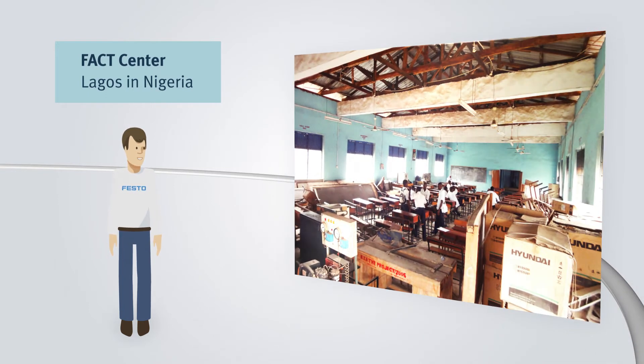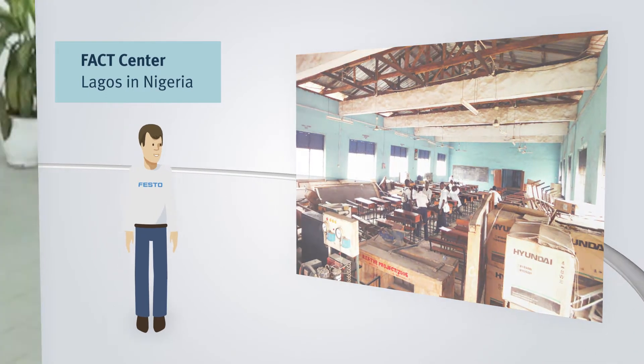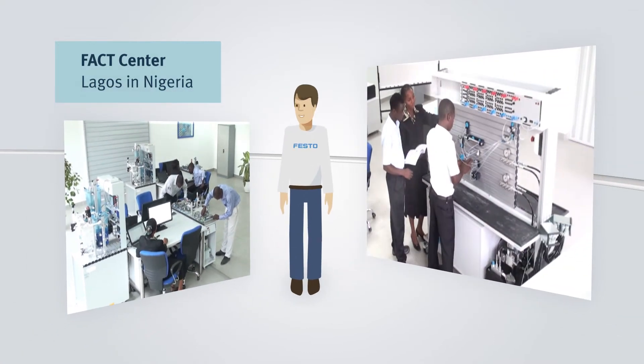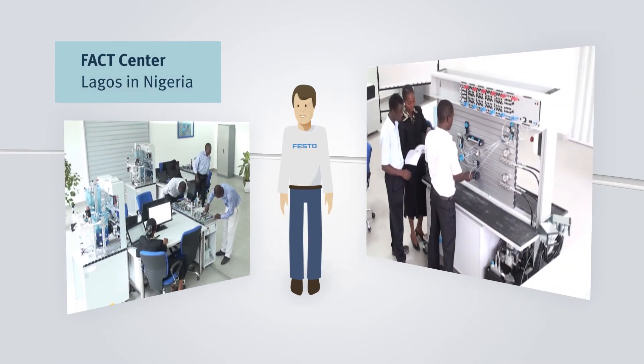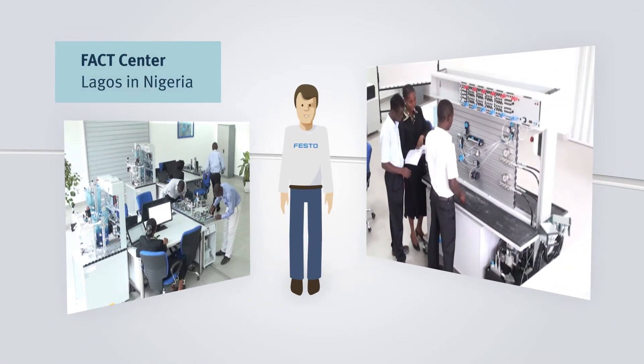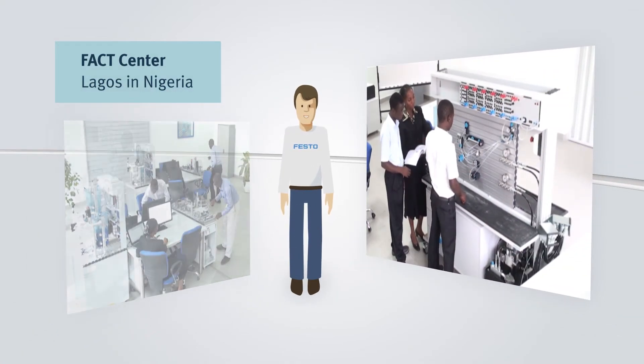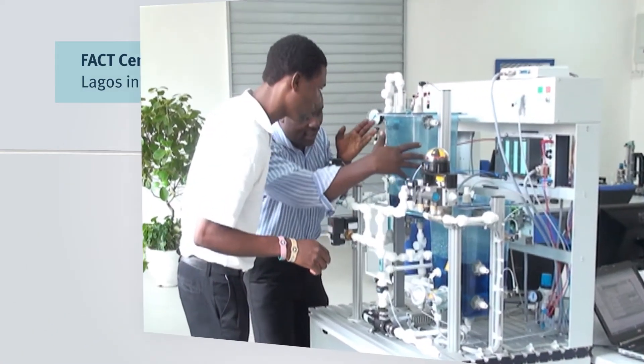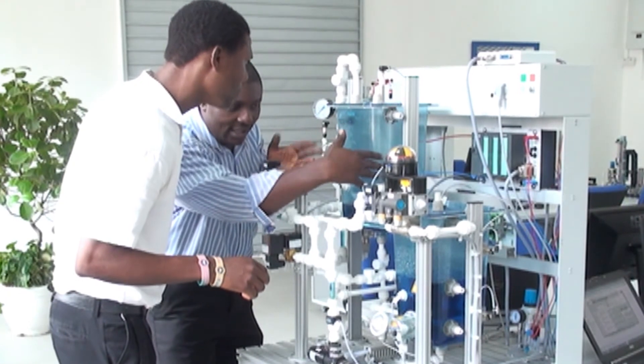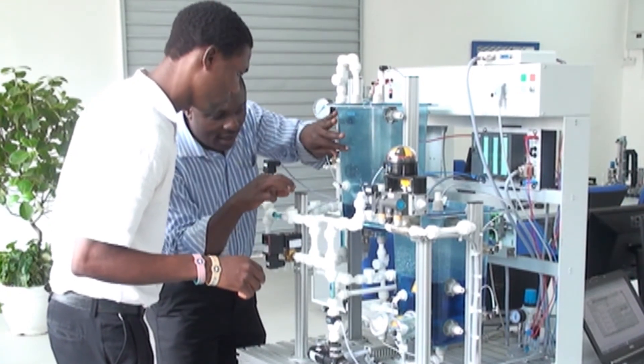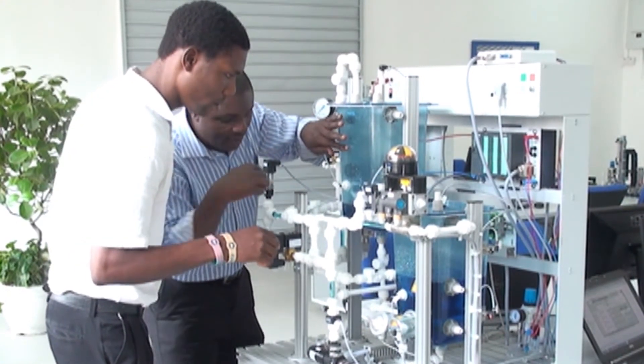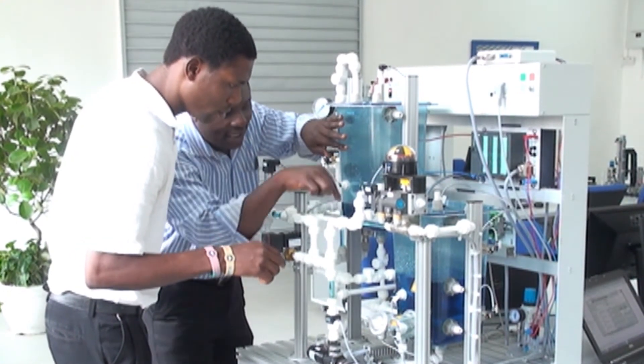Thus, an out-of-date classroom developed into two turnkey laboratories for the fields of mechatronics and factory and process automation, in order to bring future professionals up to date in these fields.